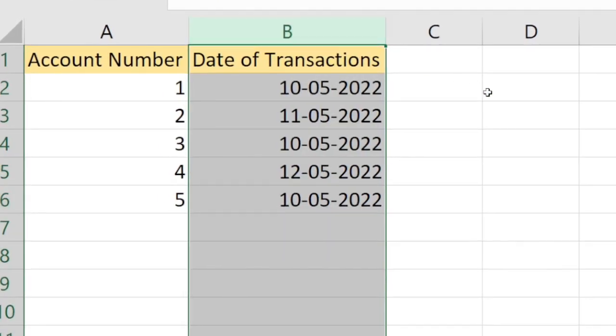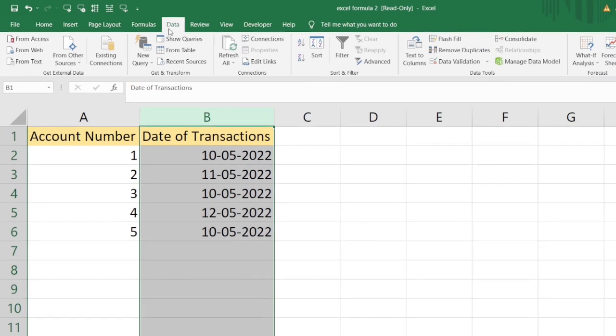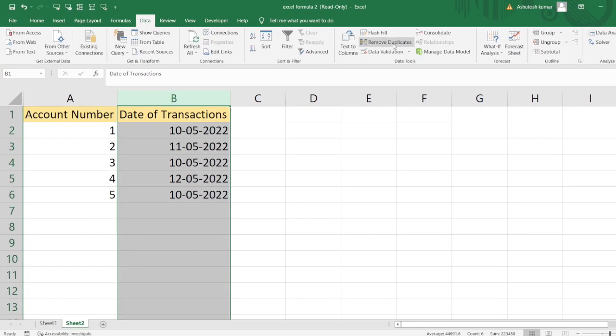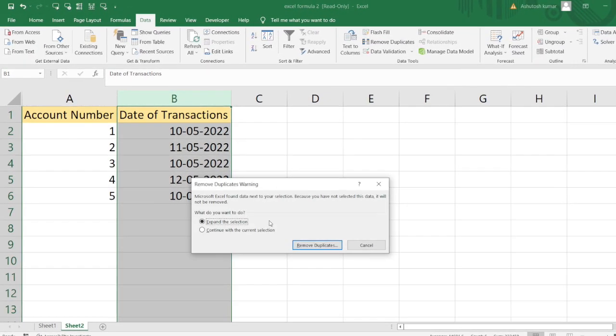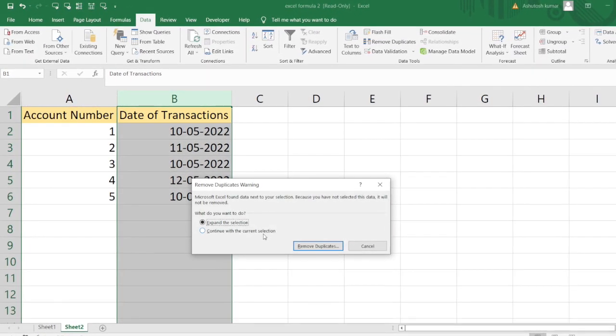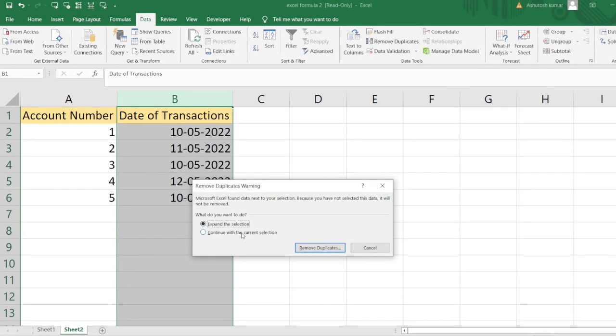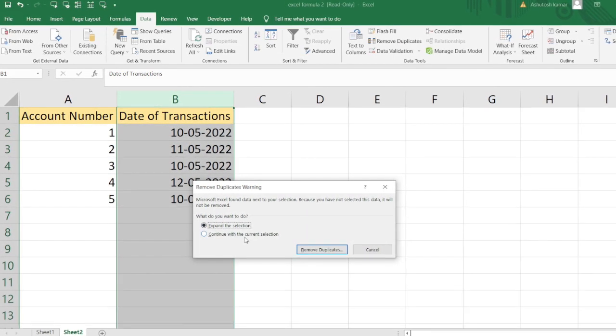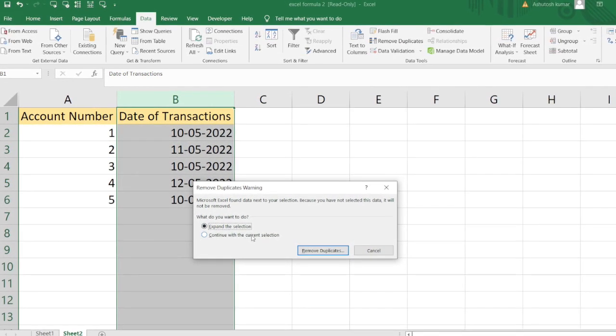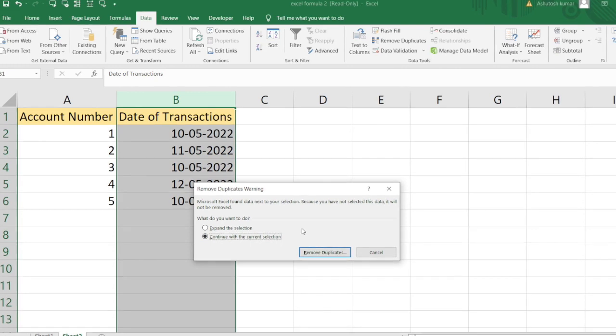First of all, I would select the entire Column B, then move to the Data tab and click on Remove Duplicates. I'll get two options: either expand the selection or continue with the current selection. I would select continue with the current selection because I want to remove duplicates only from Column B.